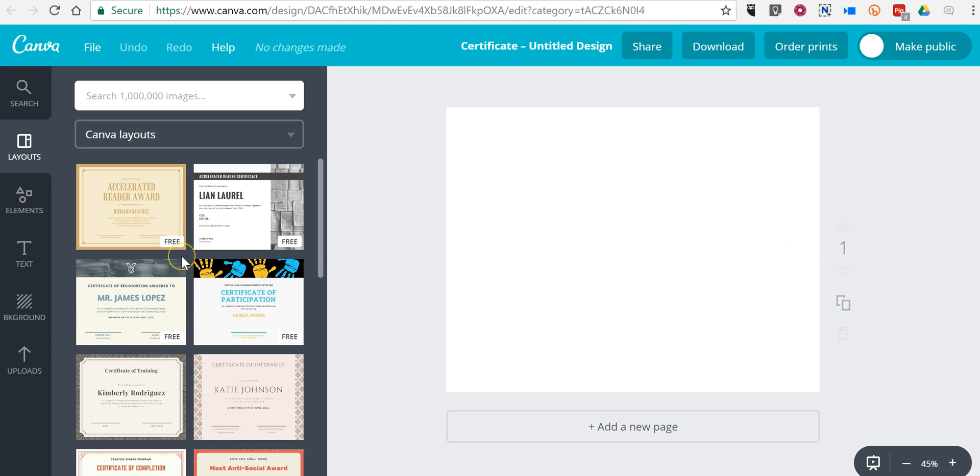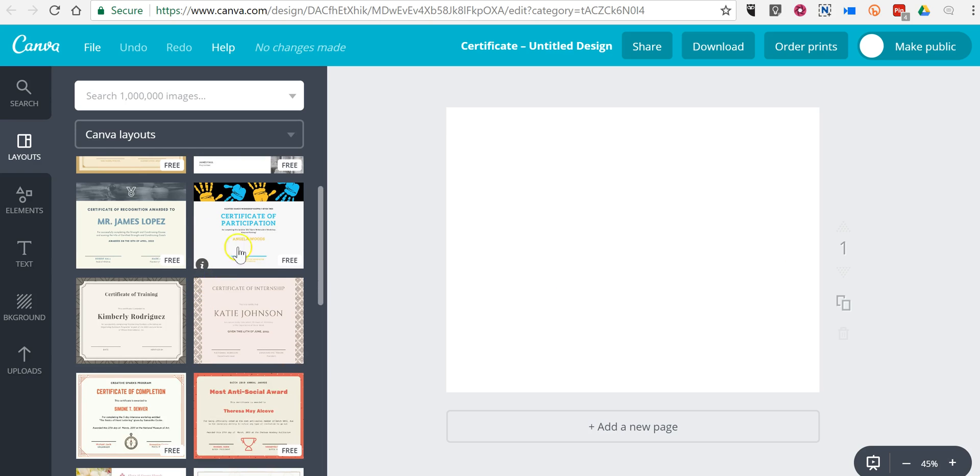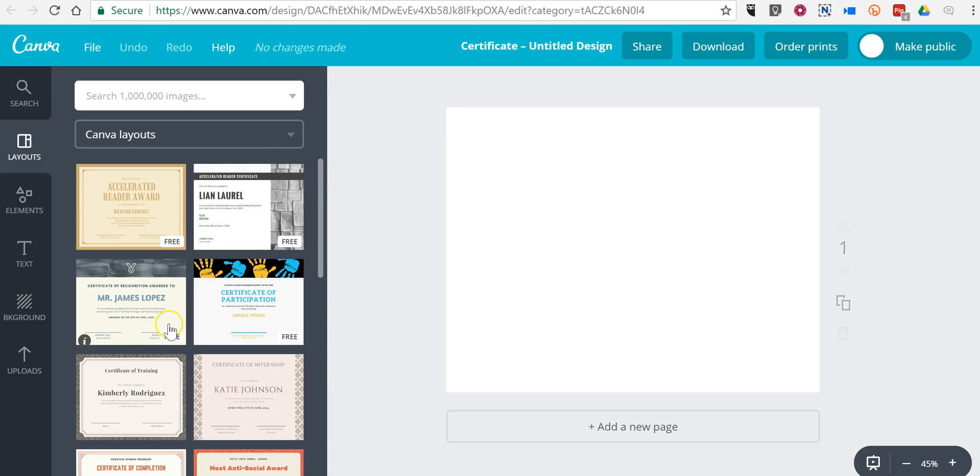Now there are a mixture of free and paid templates. The paid templates cost a dollar. The free templates are obviously free. Let's pick this one here.